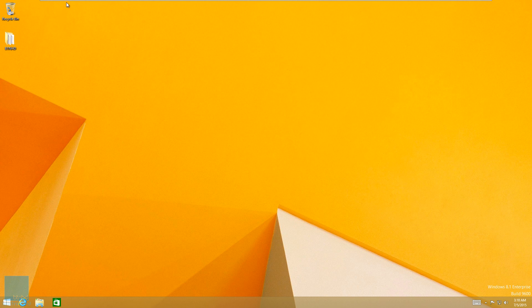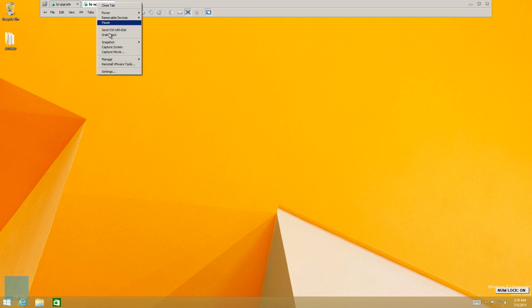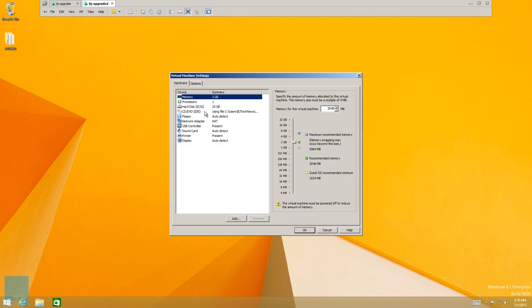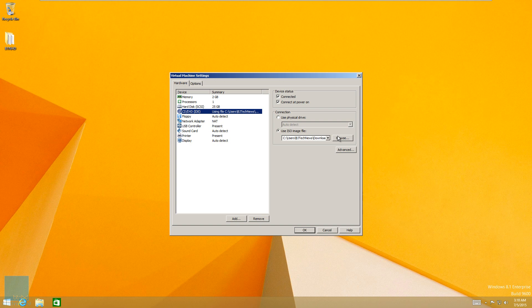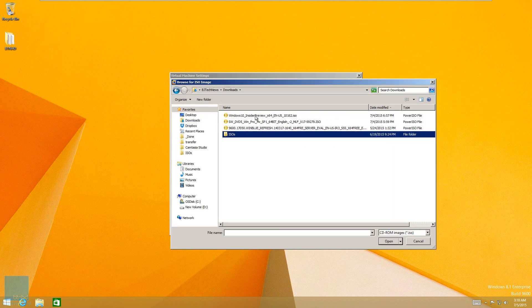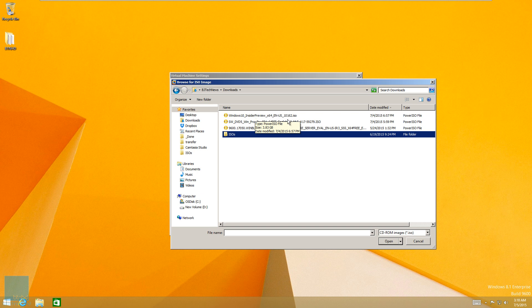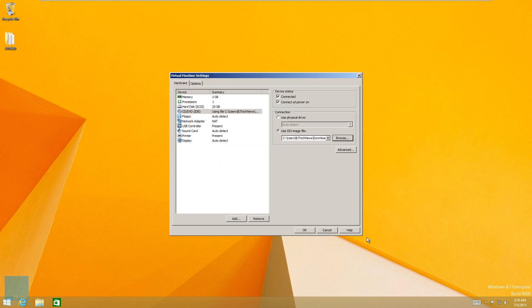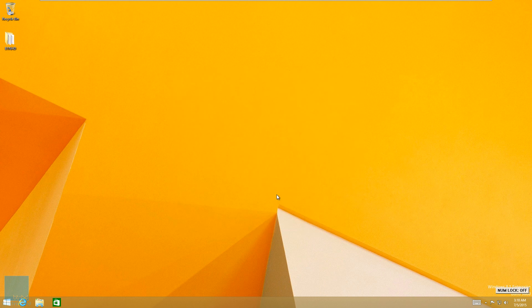So I'm going to mount the latest and greatest build. I downloaded Windows Insider Preview. The latest build is 10162 and I want to show you guys how it's going to somewhat look during July 29th.